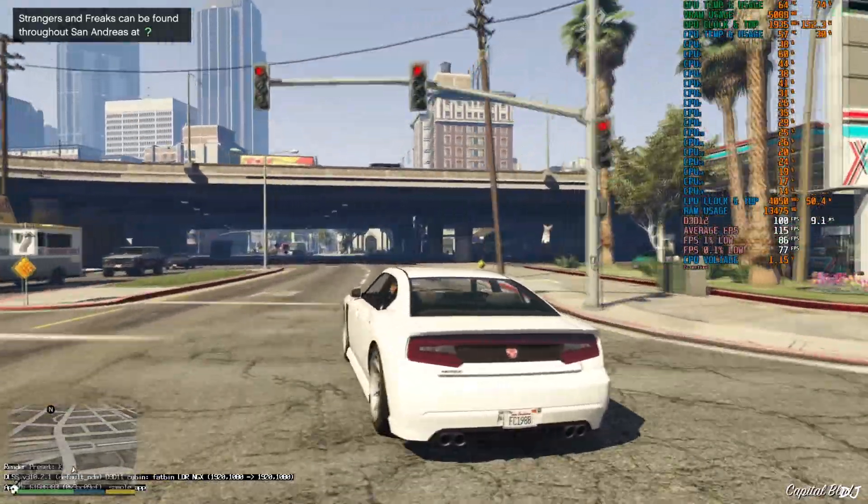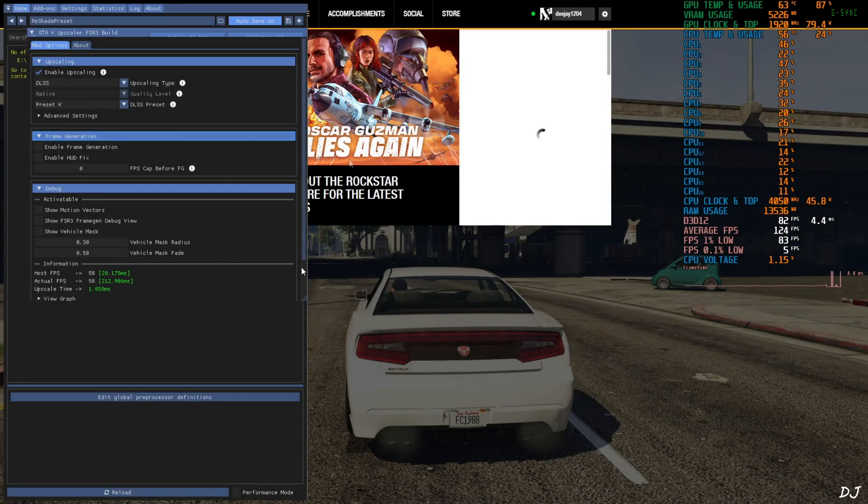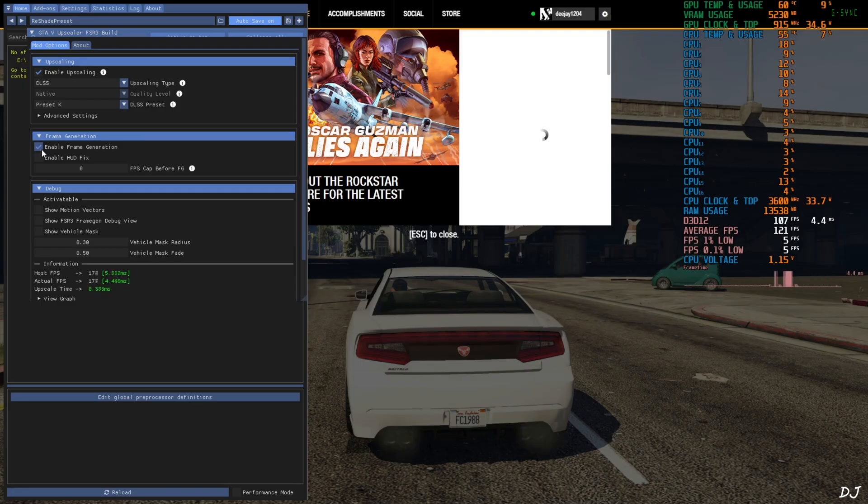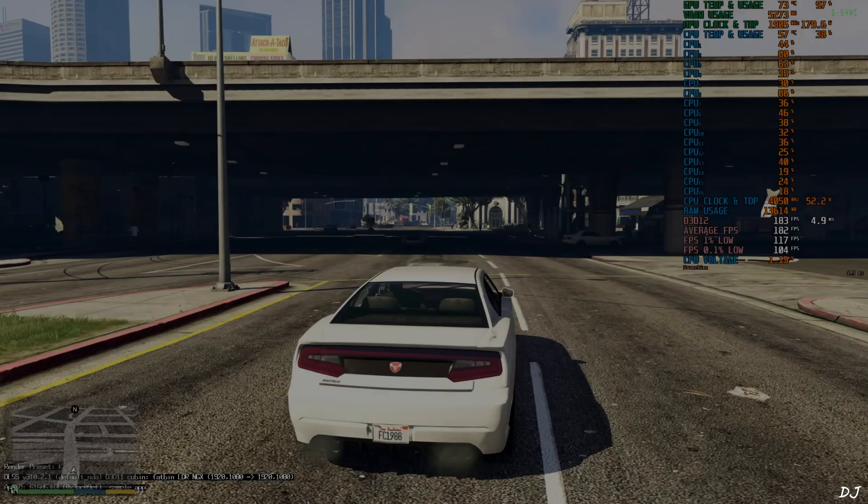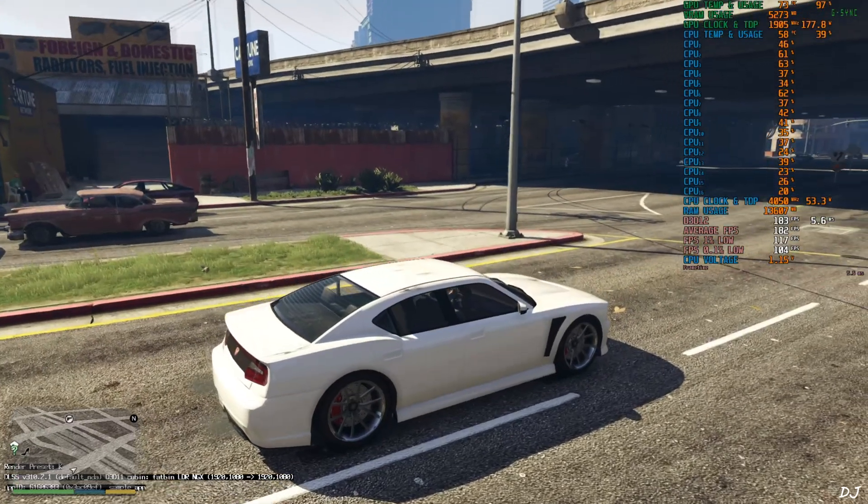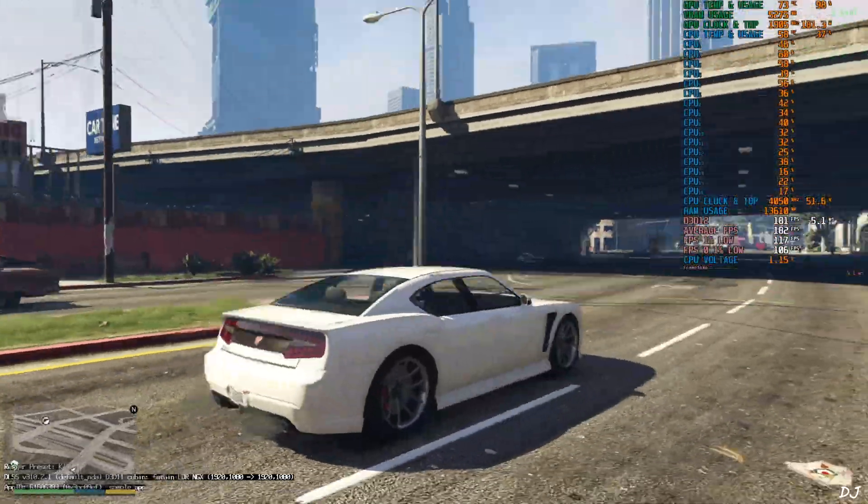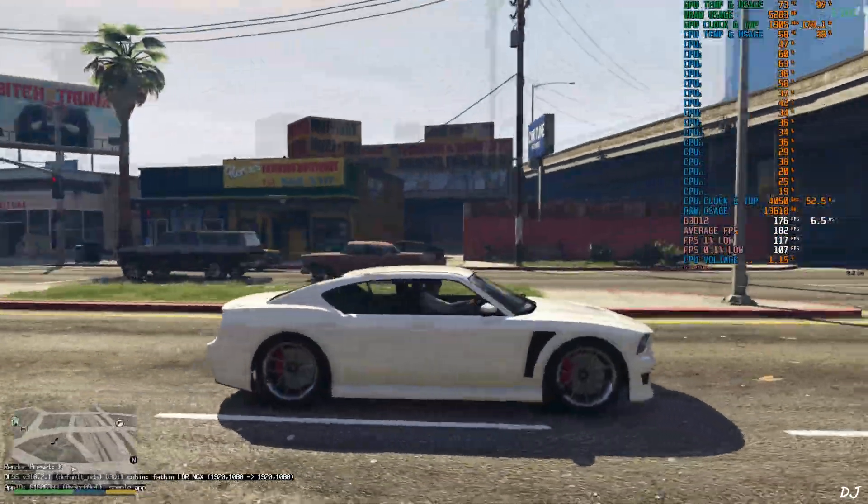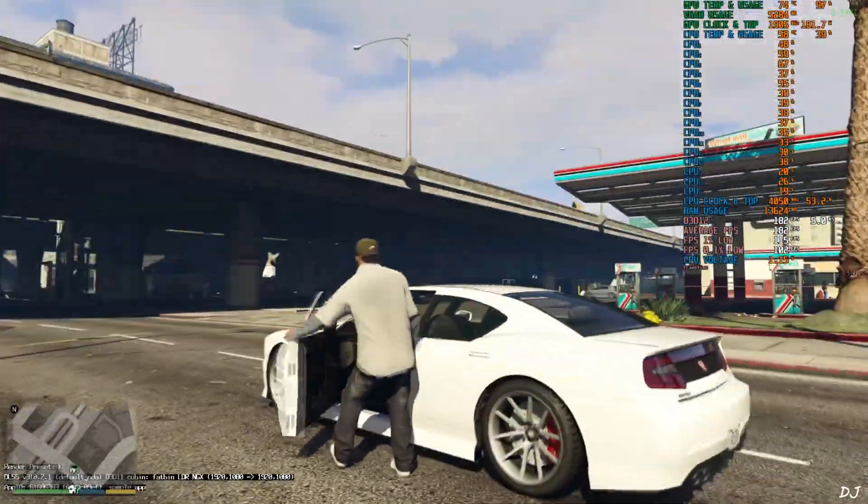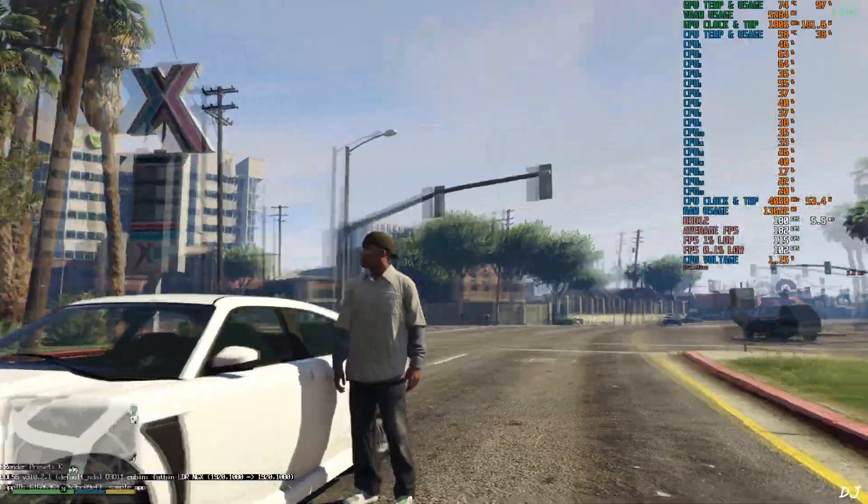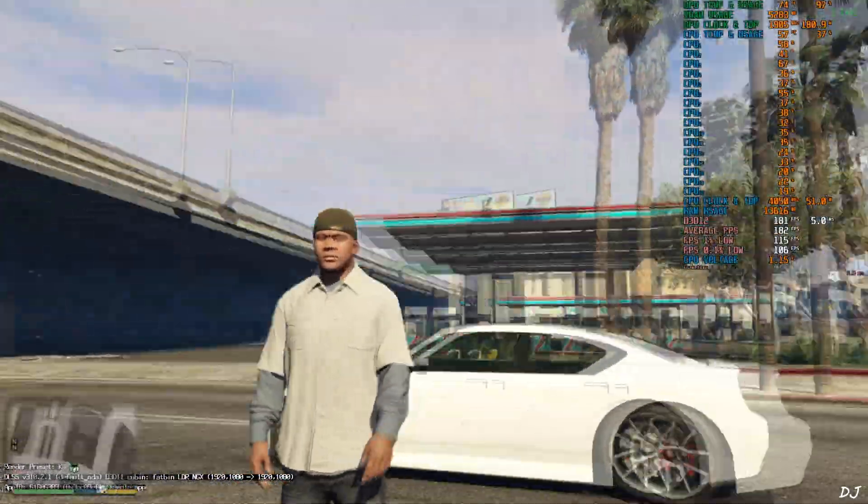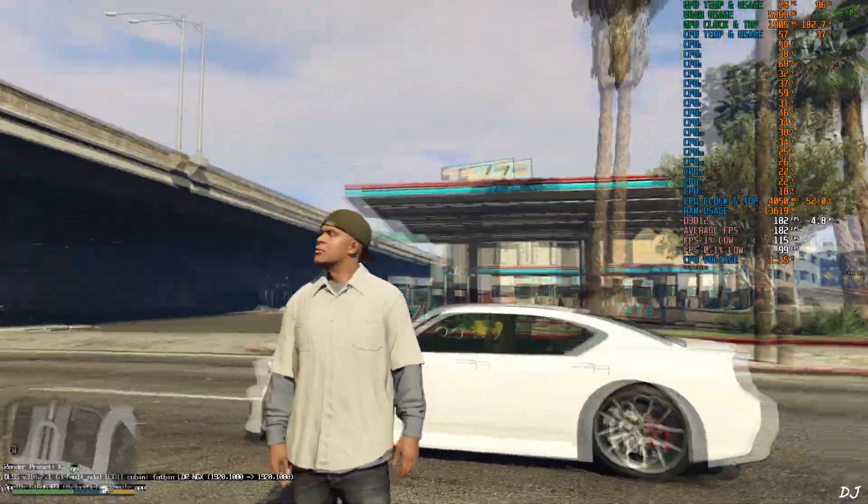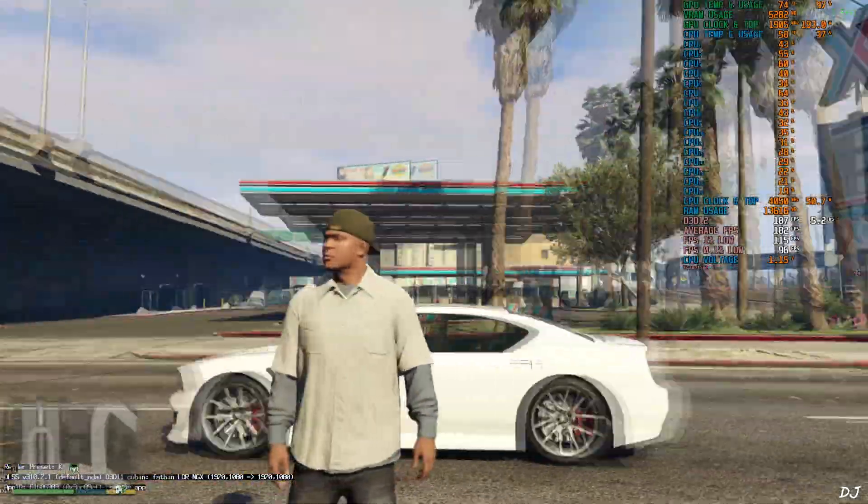Okay, I'll just enable FSR frame generation now. Open the mod setting by pressing the home keyboard key. Check these settings, enable frame generation and enable hotfix. Resume the game. Here FPS increased to around 180. Can observe the added amount of smoothness. Not observing any ghosting around Franklin's head. This used to happen in the older versions of this mod.